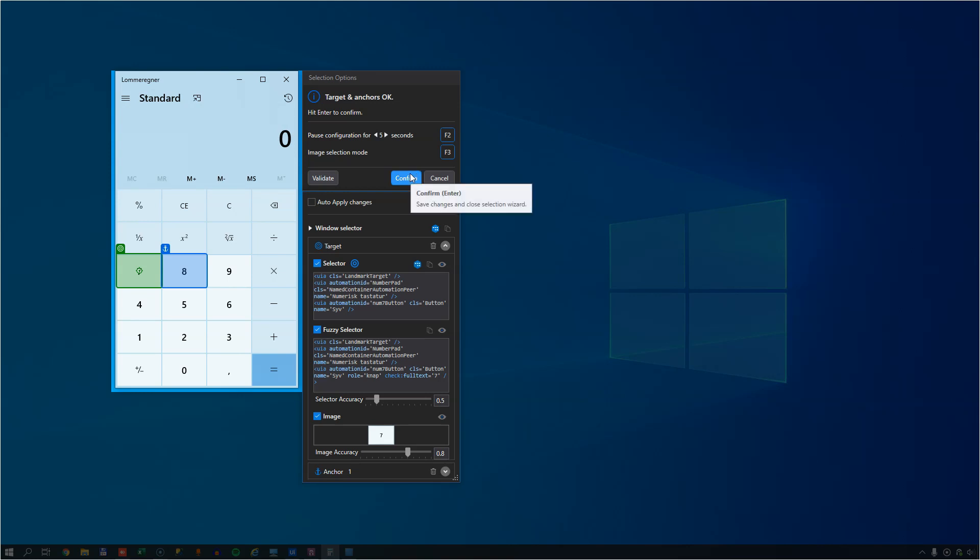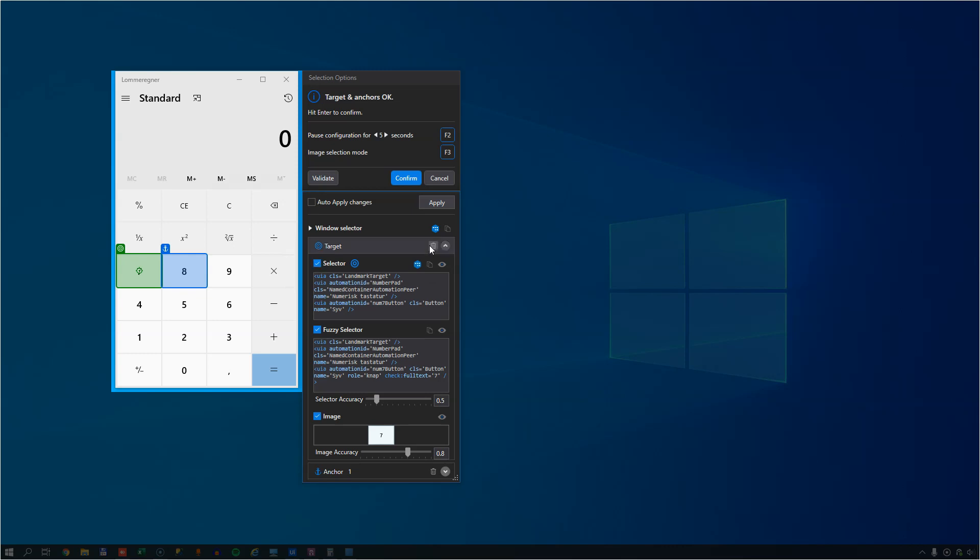So, if we look at the selectors here, we have three selectors for this click activity. We have a selector, we have a fuzzy selector and we have an image selector. And all three of those are enabled. And that is done to give us a more resilient selector so that if something in the selector changes, then it will use the sum of these three selectors, including the image selector, to find the right element on the screen.